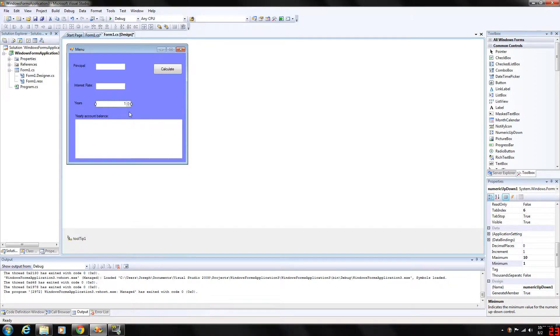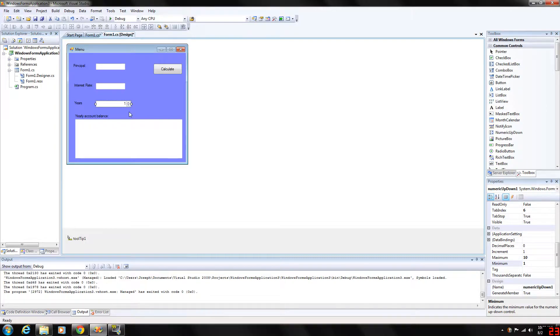By default, a user can type numeric values into this control as if it were a text box, or they can click the up-down arrows to increase or decrease the value in the control respectively.